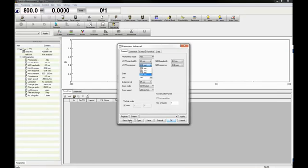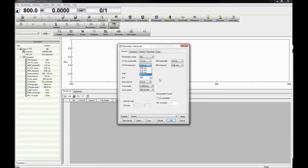If basic mode has been selected, the optimum UV-VIS response is automatically determined from the specified bandwidth and scan speed, and the NIR response is set to the same value as the UV-VIS response.